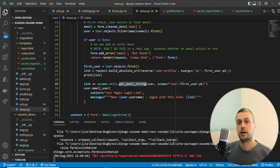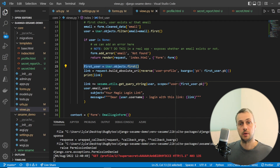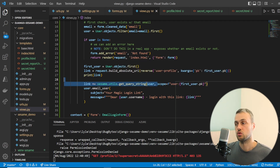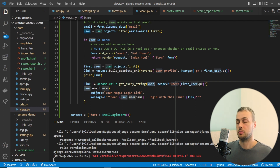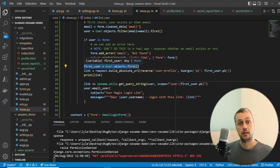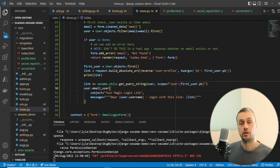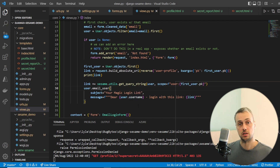To recap: we get the first user (pk=1), build an absolute URI for the user_profile URL with that primary key, and append the result of get_query_string with the attached scope. This is currently hardcoded, but you can imagine it being dynamic — a 'share profile' button on a website. The key security benefit is that a scoped token cannot be used to access a different user's profile, unlike a site-wide token.